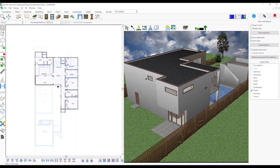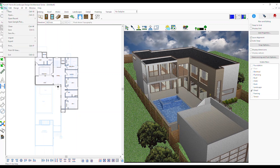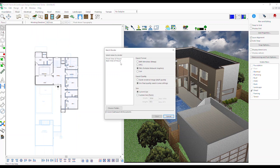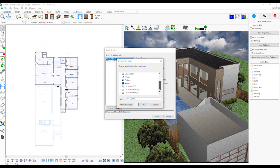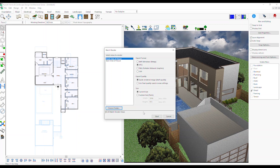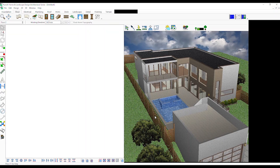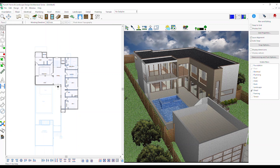After saving the 3D views, go to File menu, Export, Batch Render. Select the views to render, export format, export quality, size, and the folder where you would like to save the rendered images, and click the Start button. The program will then automatically start rendering those views and save them in the folder you have chosen.